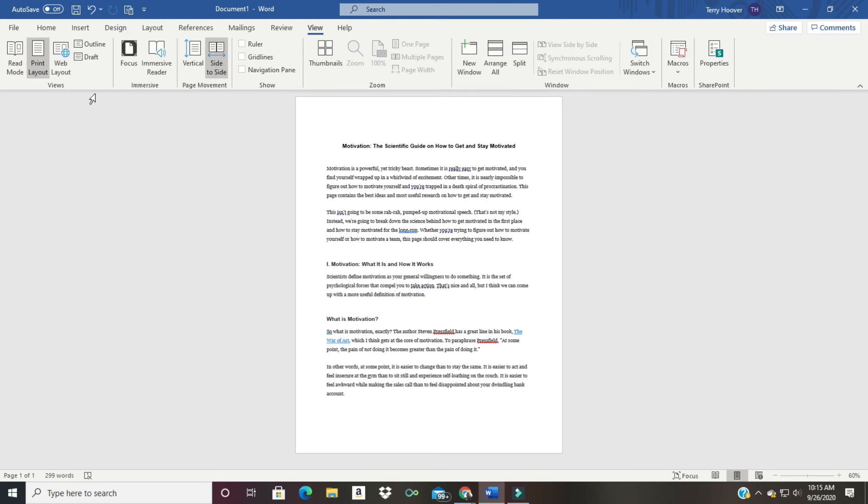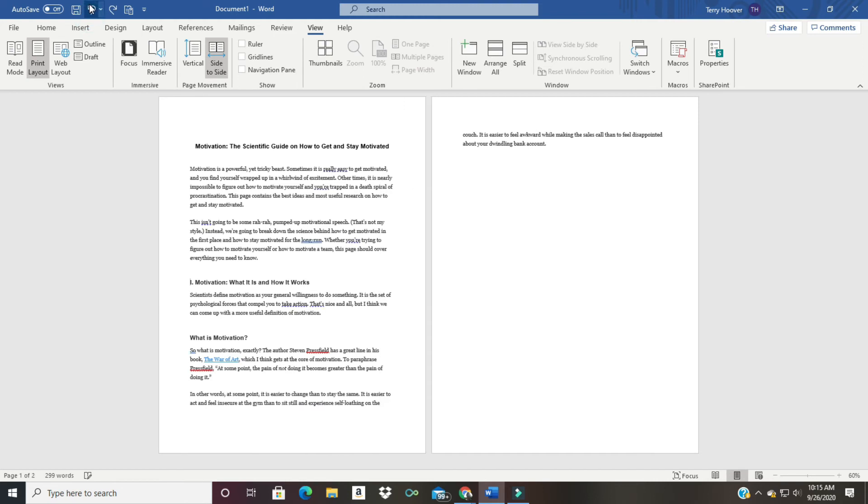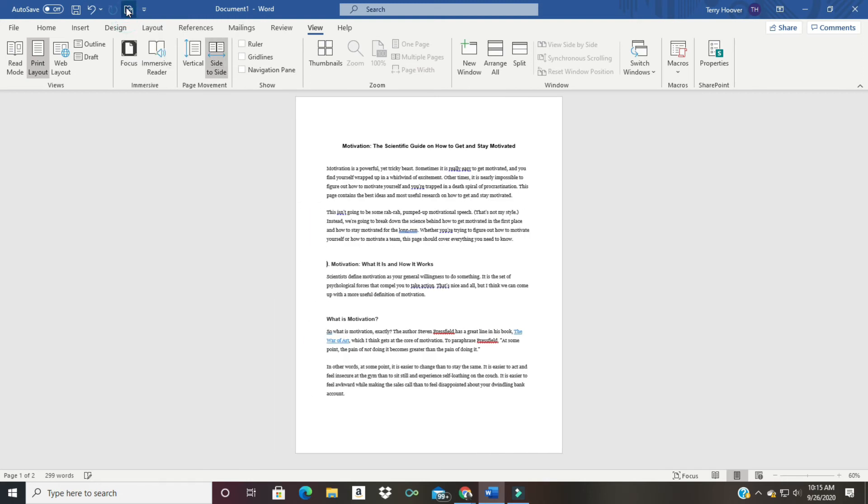So we have now taken this one-and-a-piece-of-another-page document, and by clicking the shrink to fit option in Microsoft Word, now we have it all on one page to make things easier for us.